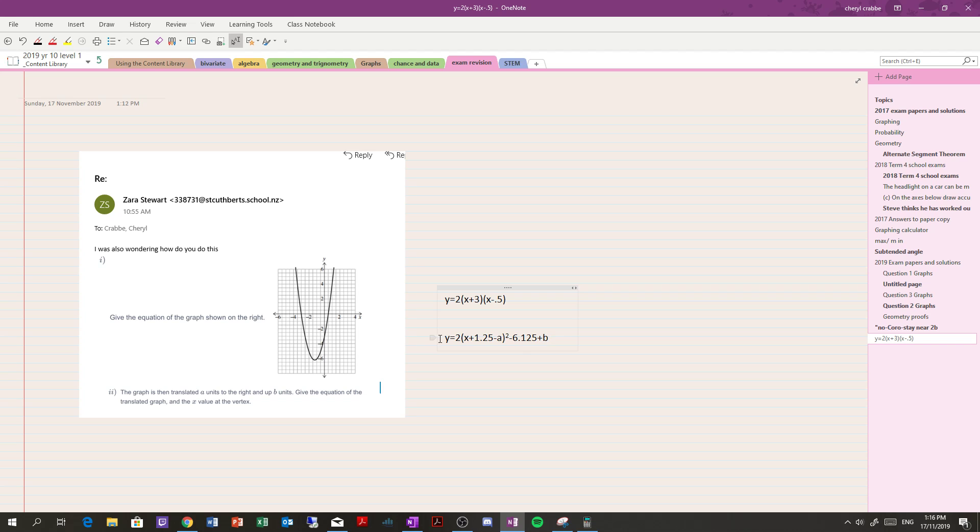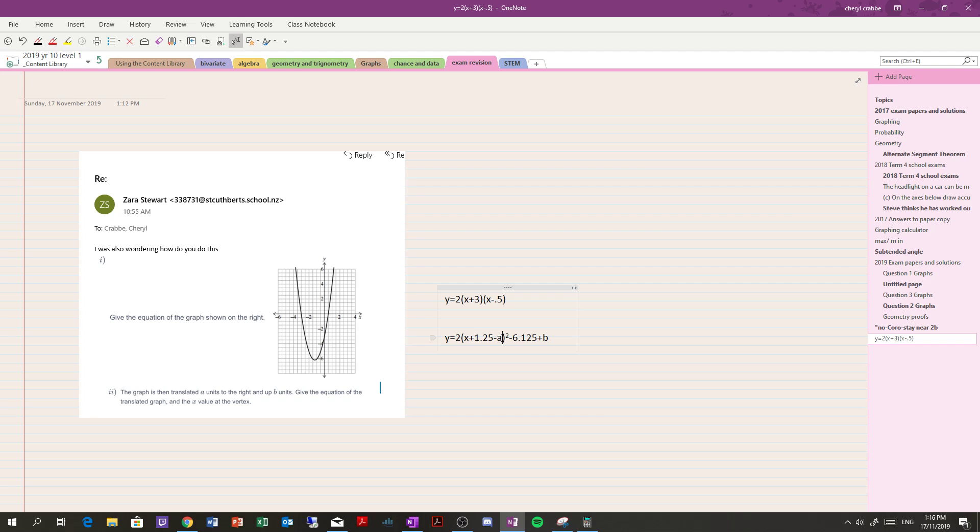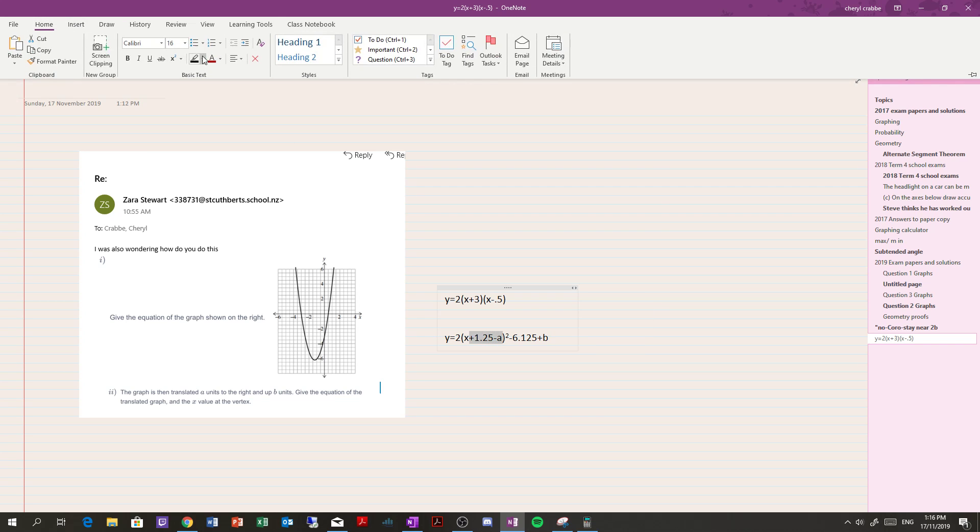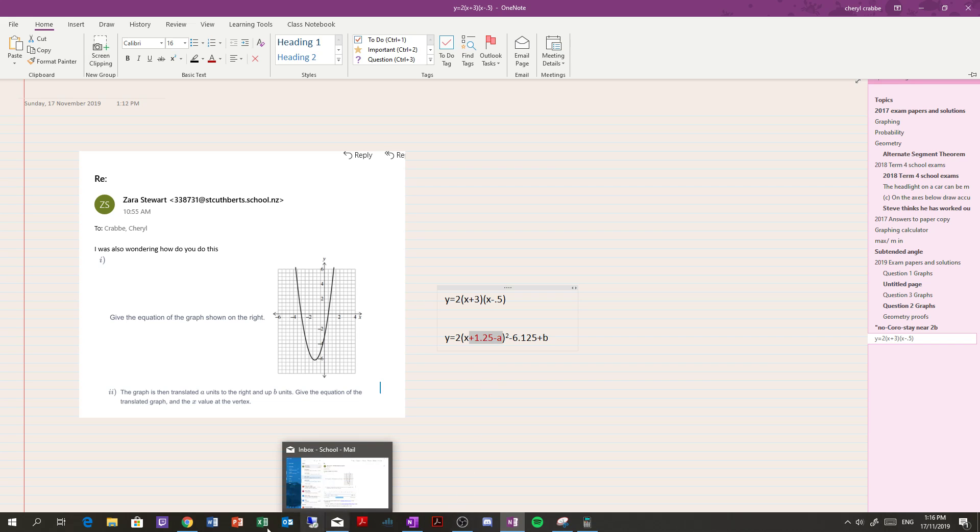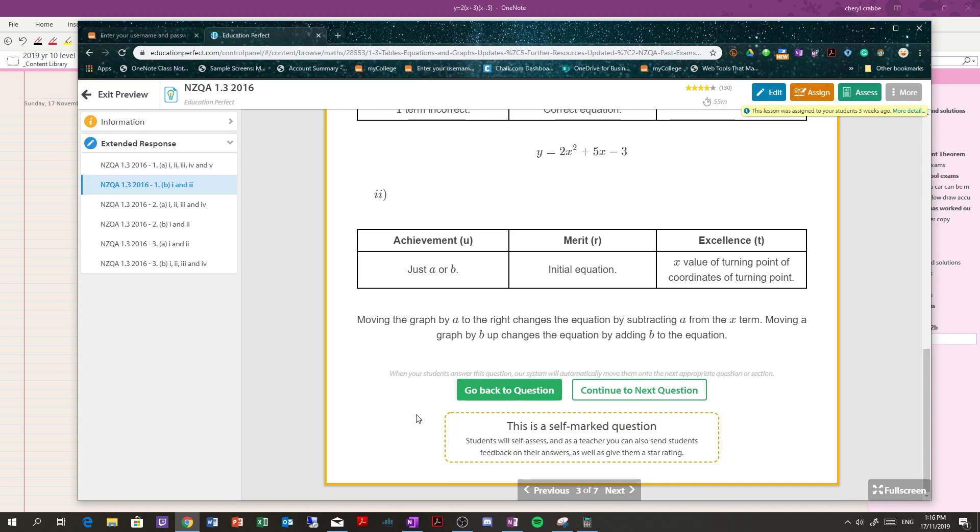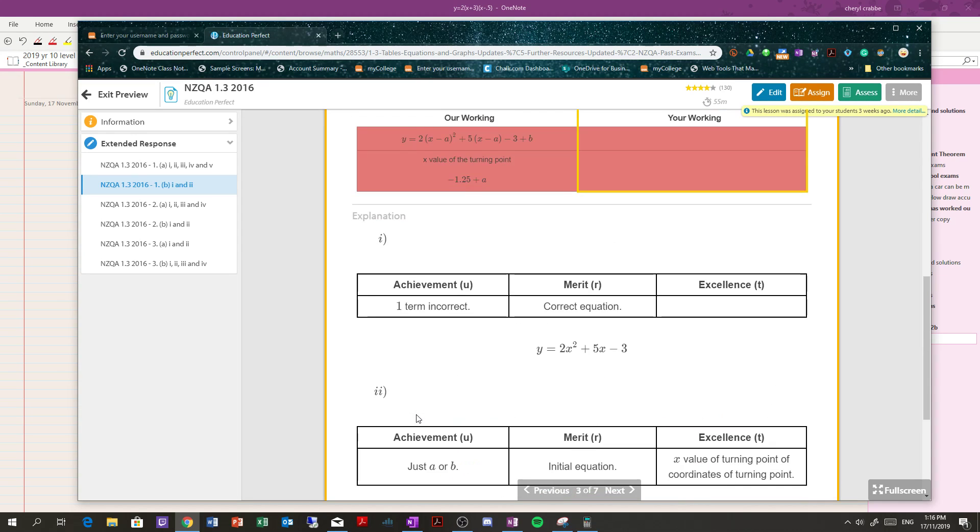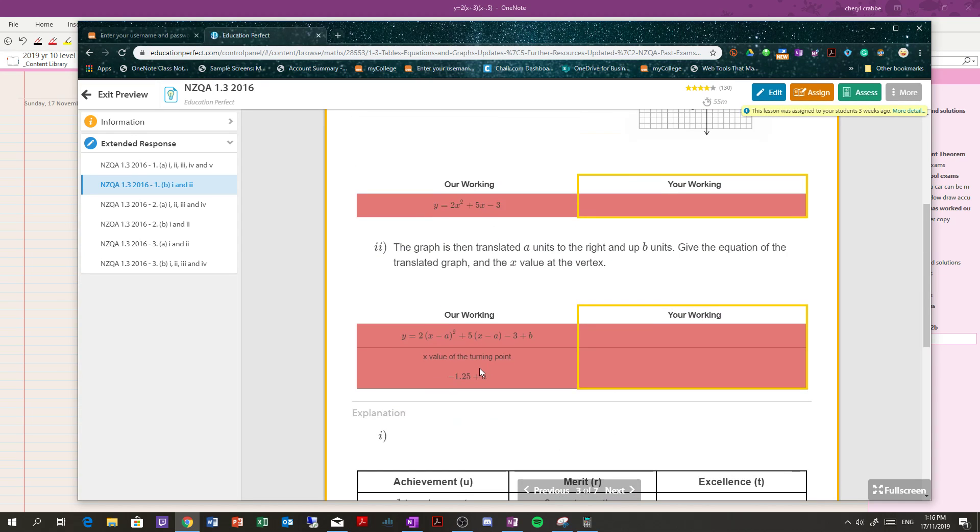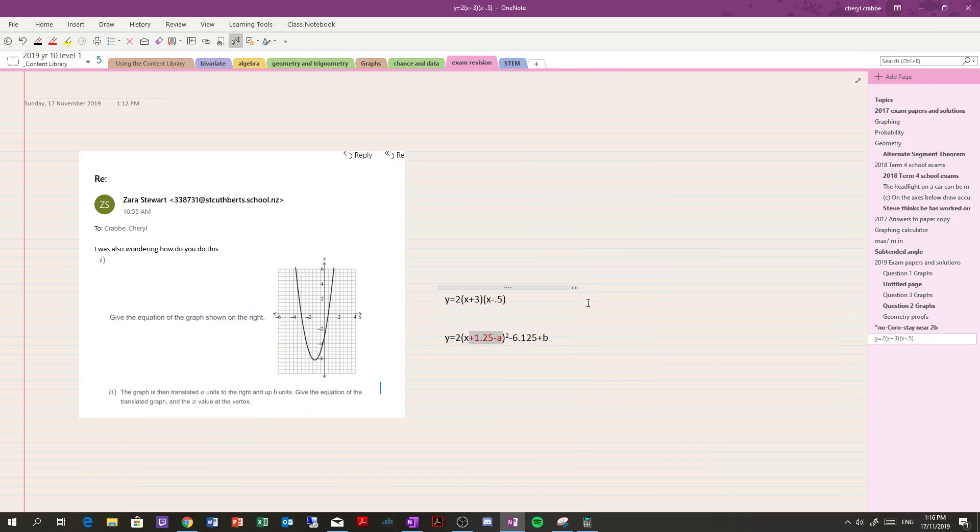So that becomes the equation, and then what they did was, where's the vertex? Well, that is the vertex, right? That's what the vertex is going to be: negative 1.25 plus A. If you look at the answer to this, negative 1.25 plus A is the vertex, and they've done a lot of different things, but this is how you can answer the question.